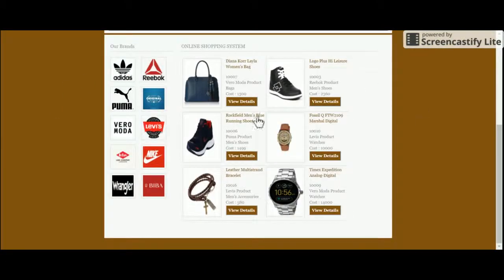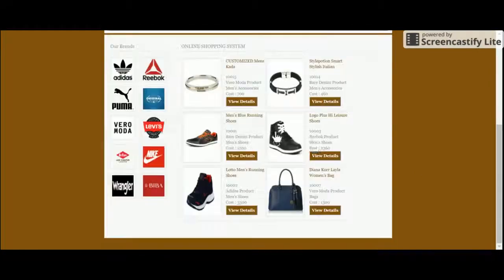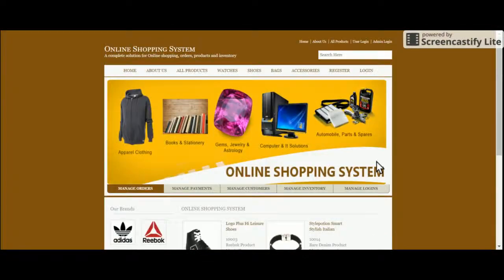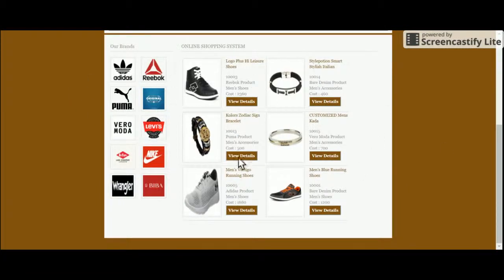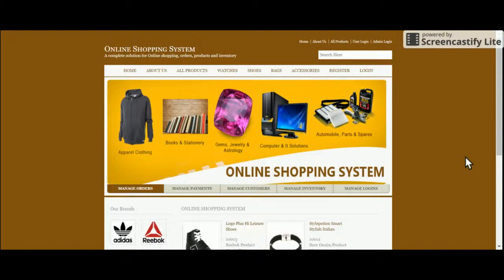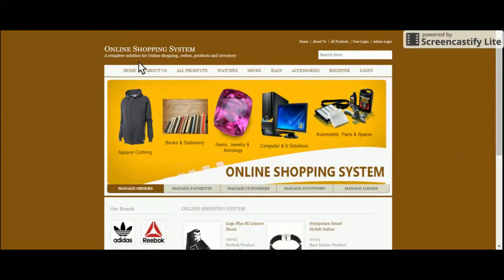These are some random products coming from the database. If I refresh the website, they change — every time you open the website, the products are randomly displayed. All these products and companies are coming from the database. You can change the logo and details of the products and companies from the admin panel.